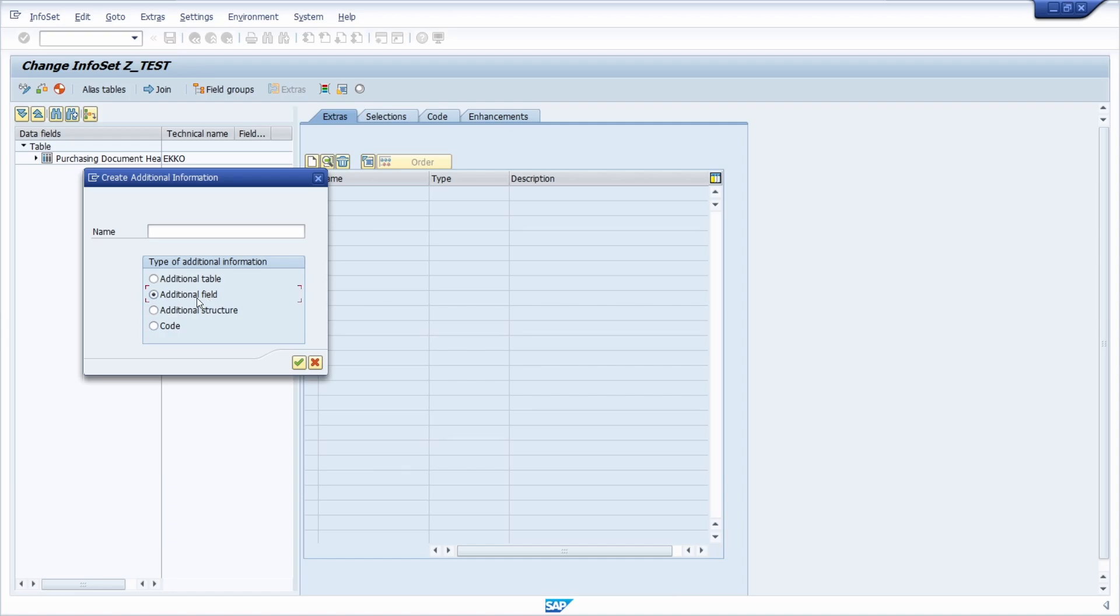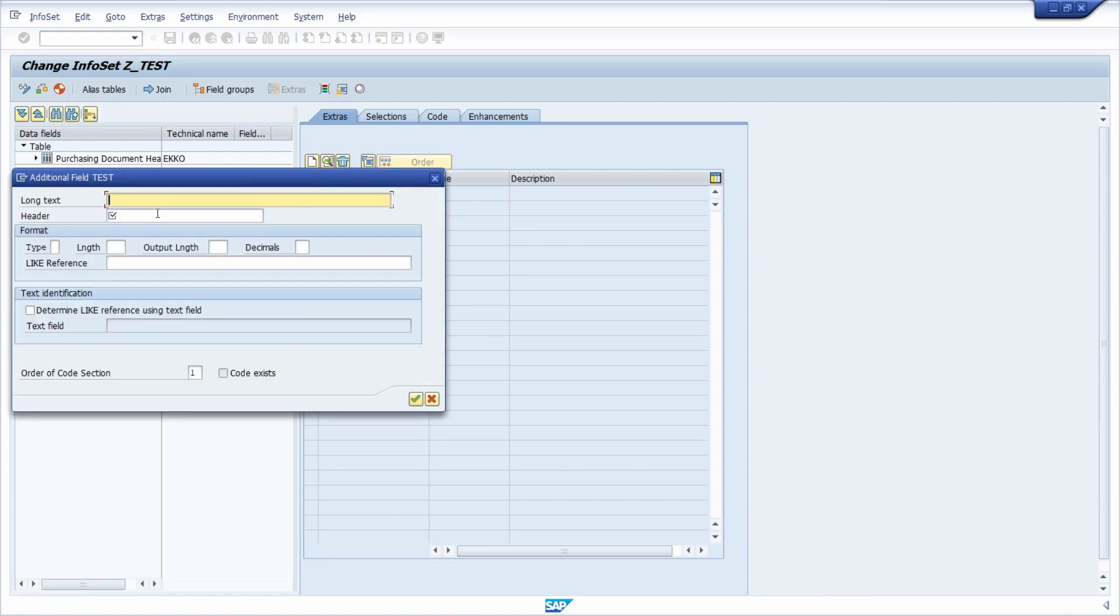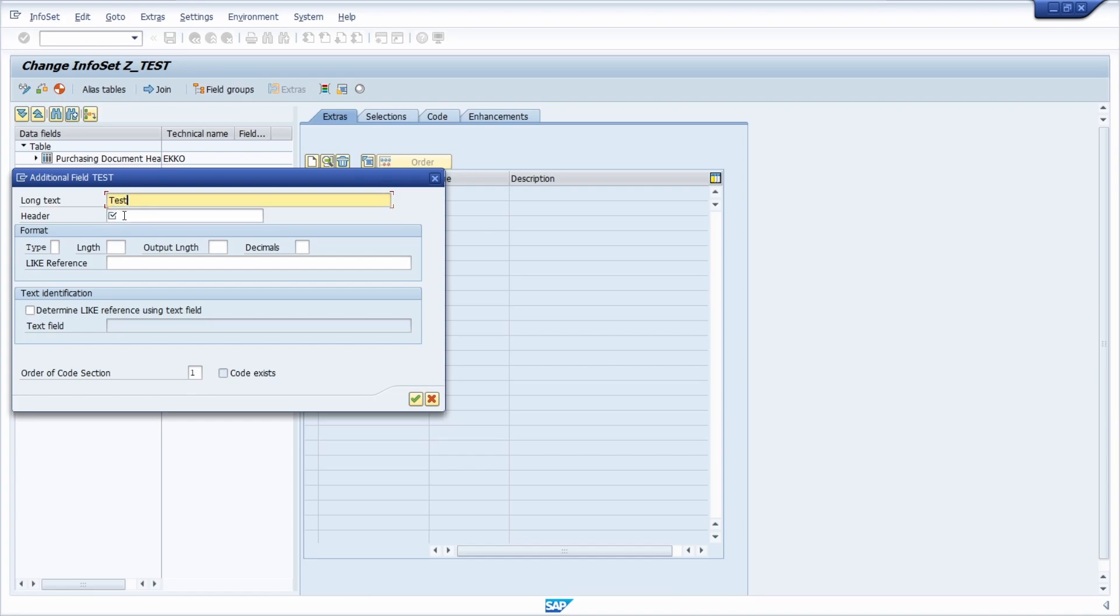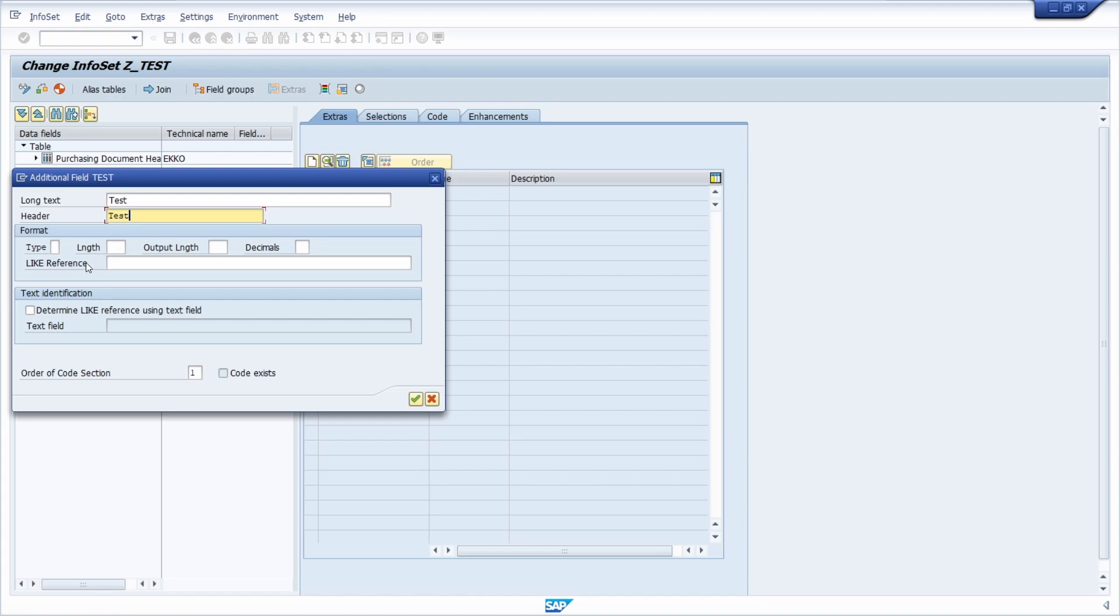In our case we would like to add an additional field and we just name it test for example. Then we continue and here you have the ability to enter specific information. For example, the long text just for demo purposes should be just test, the header should be also just test, and within here the format you can enter a type, length, output length, decimals if it's a number, and so on.